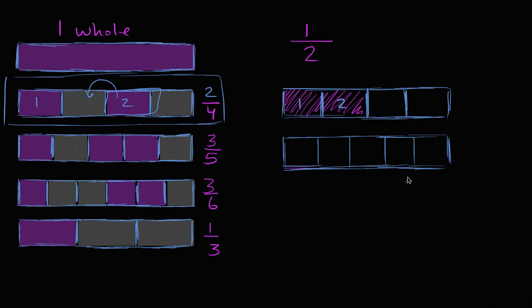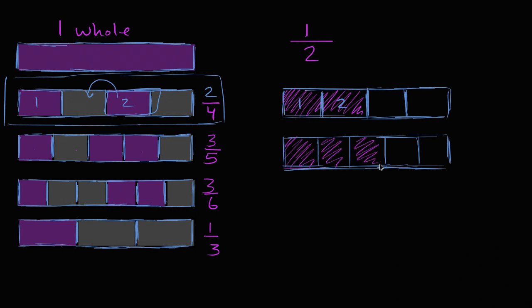And we're going to assume that these are equal sections. I know my drawing is imperfect. But if we have three fifths, where are we going to get to? We're going to get to one, two, three. And one way to think about it, this what I just drew is just a rearrangement of this. I just took the three filled in sections and put them all to the left. So I have one, two, three.